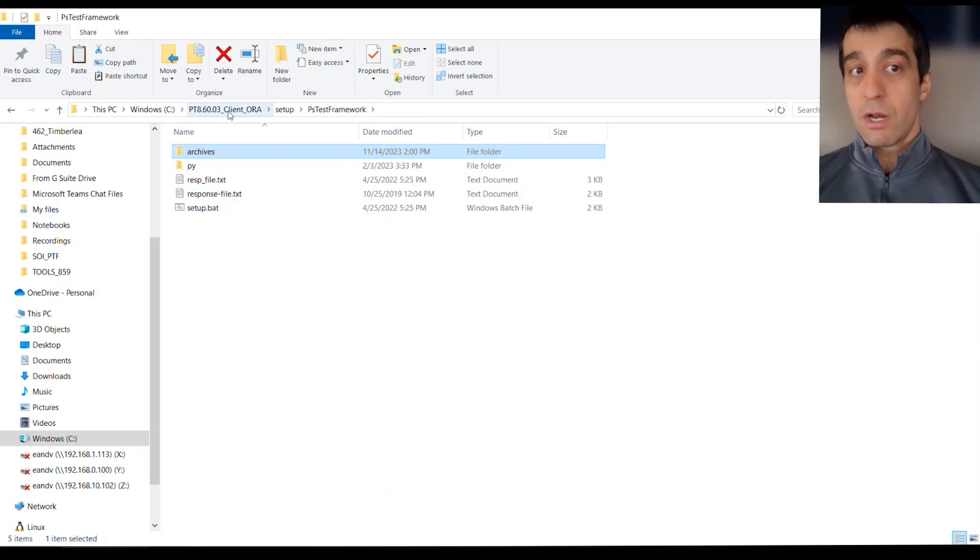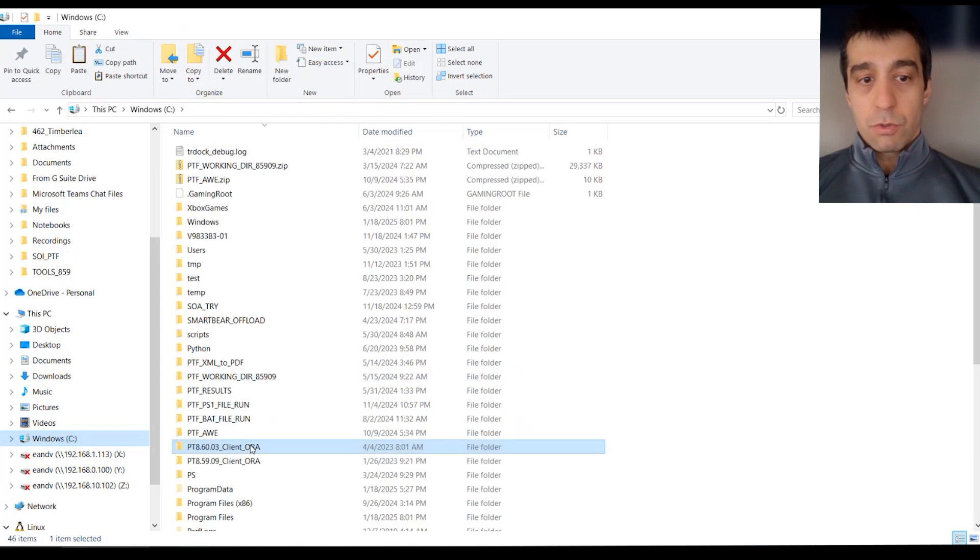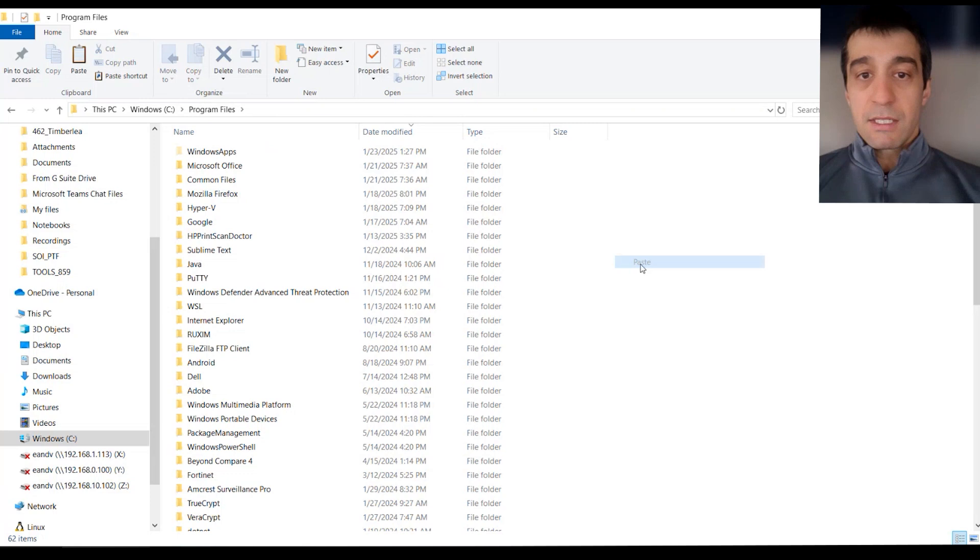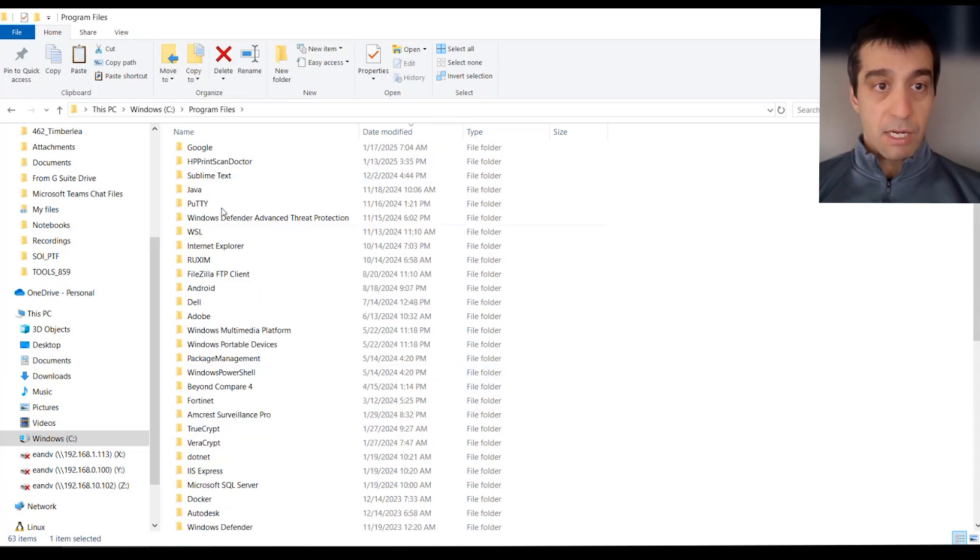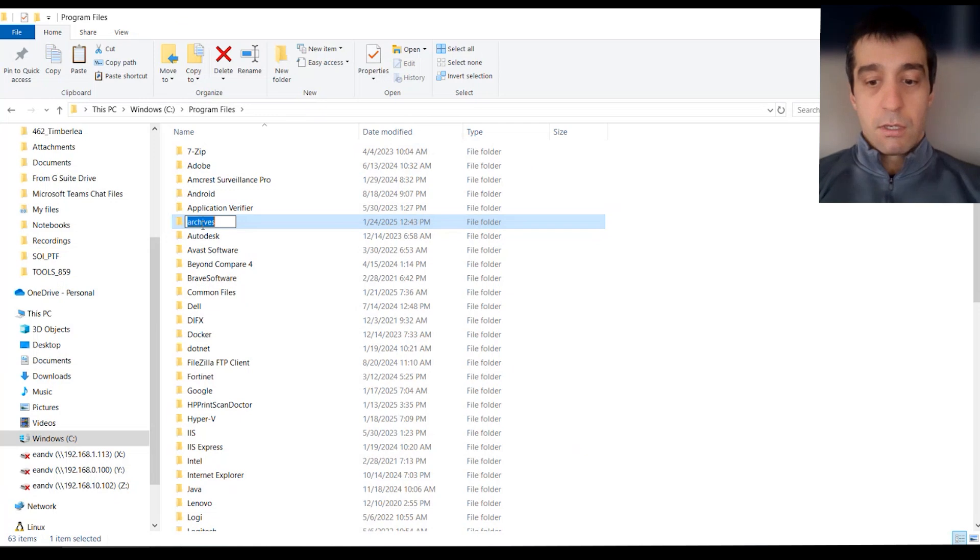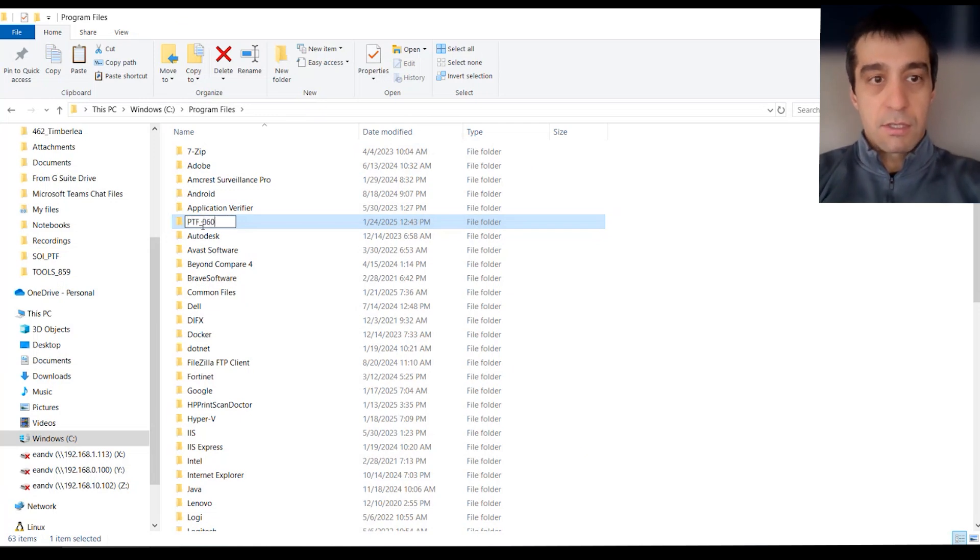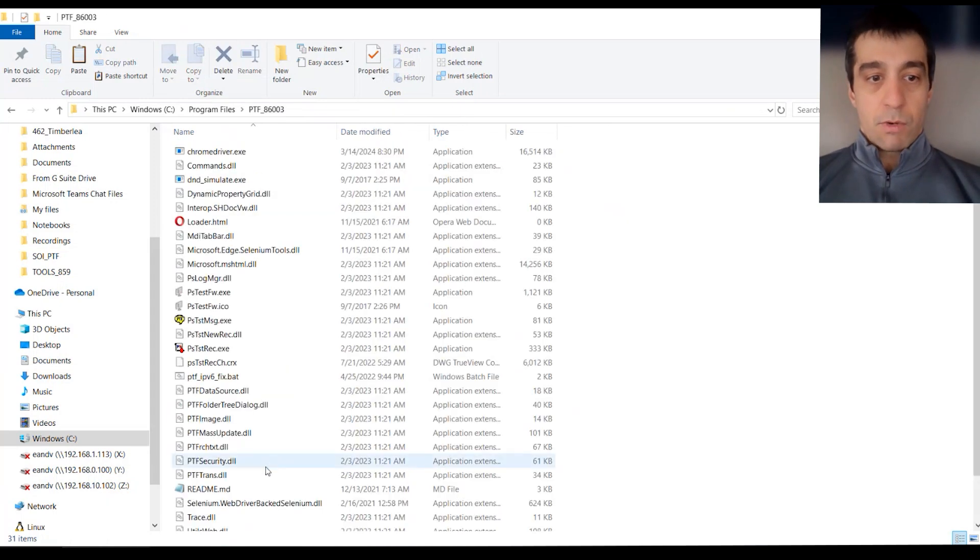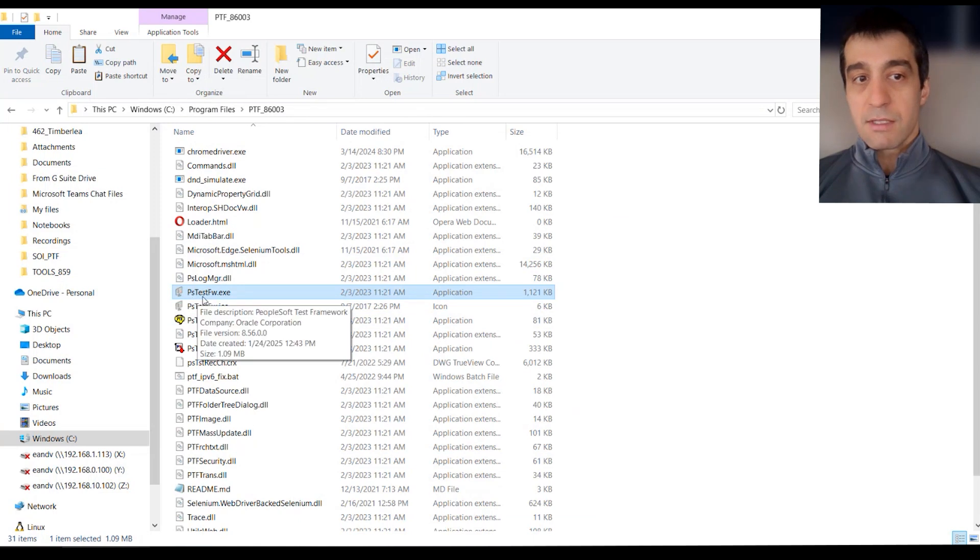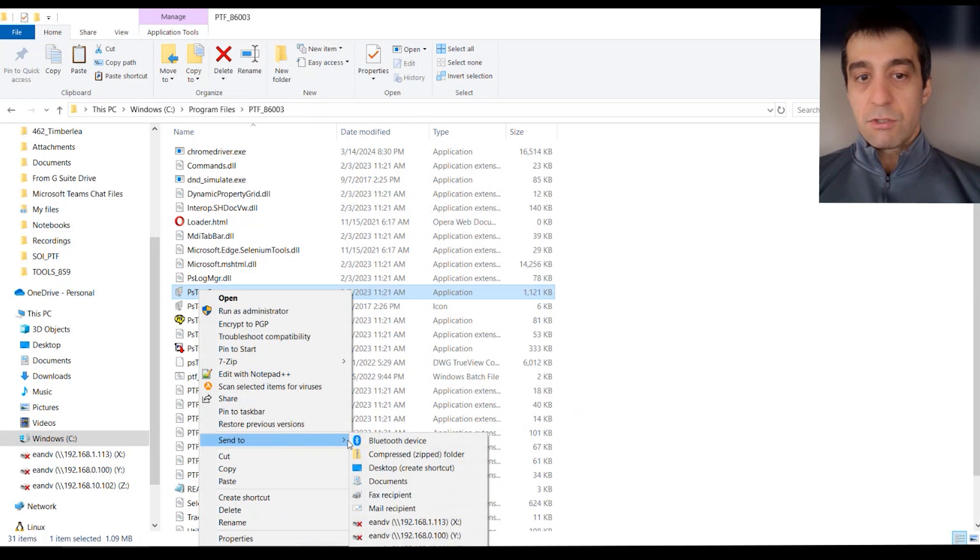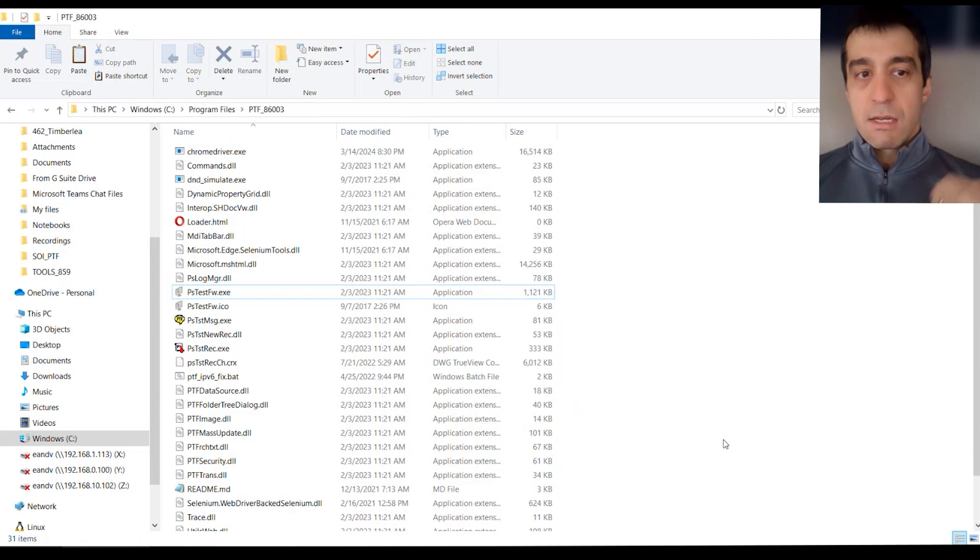Currently 8.60.03, jump quickly to your program files. Of course you have to have security to do this, paste it in here, and you can actually name this new archives folder, you can name this your PTF_86003 for instance. And then from there, of course we can create a quick shortcut to your desktop. The PTF executable itself is called PSTestFW.exe right here, so you can just right-click on that, send to desktop shortcut, and it creates a shortcut on your desktop.